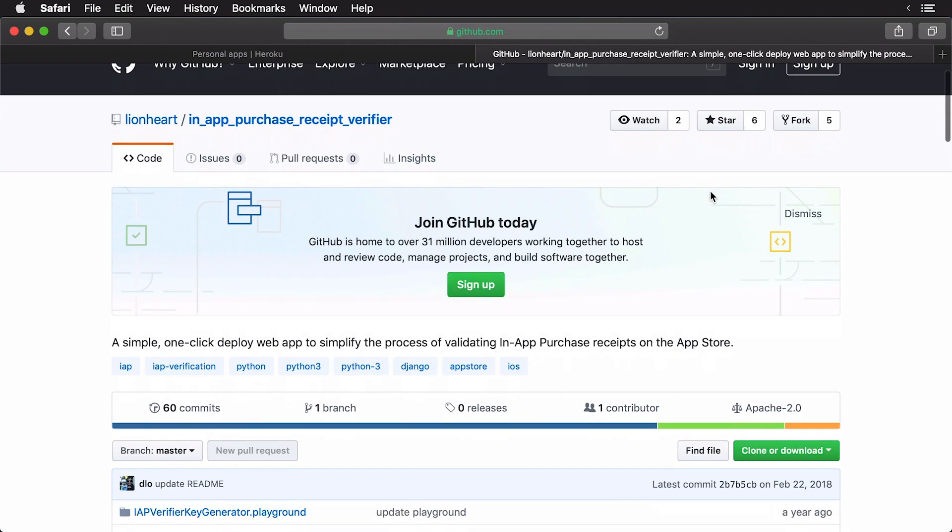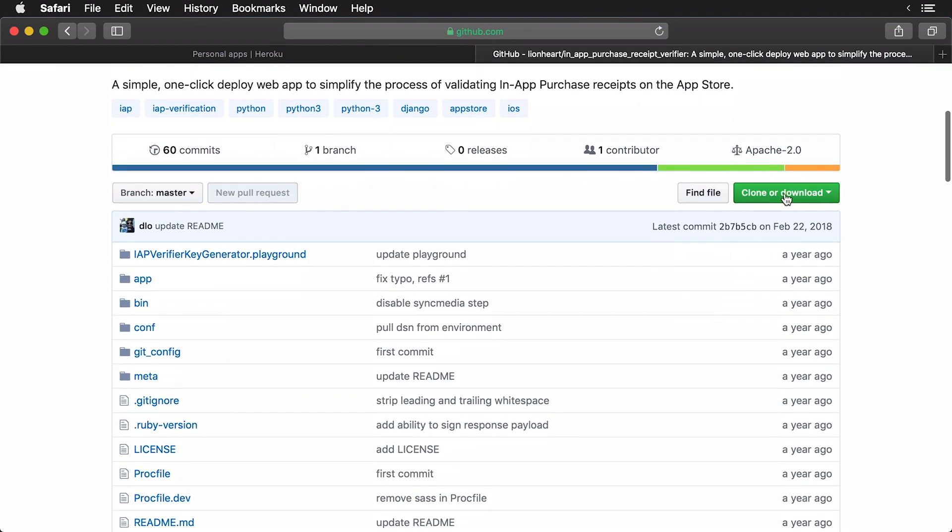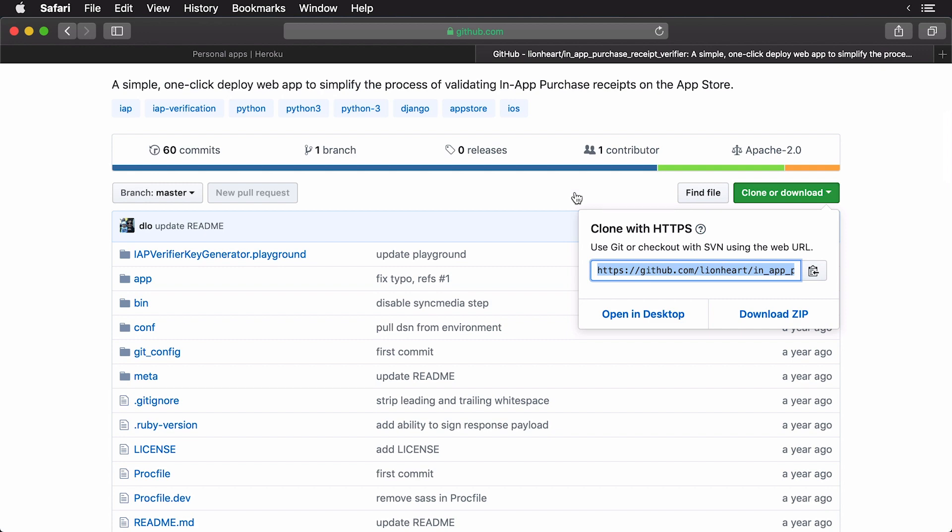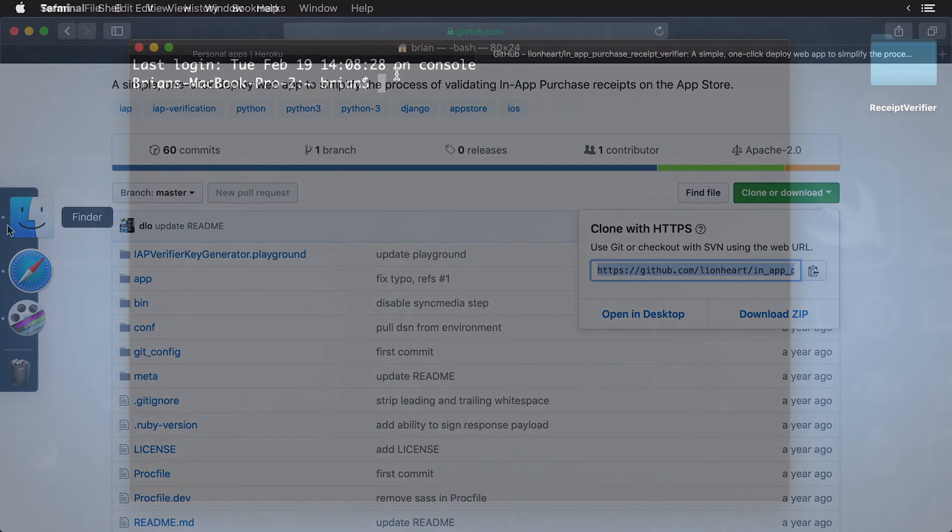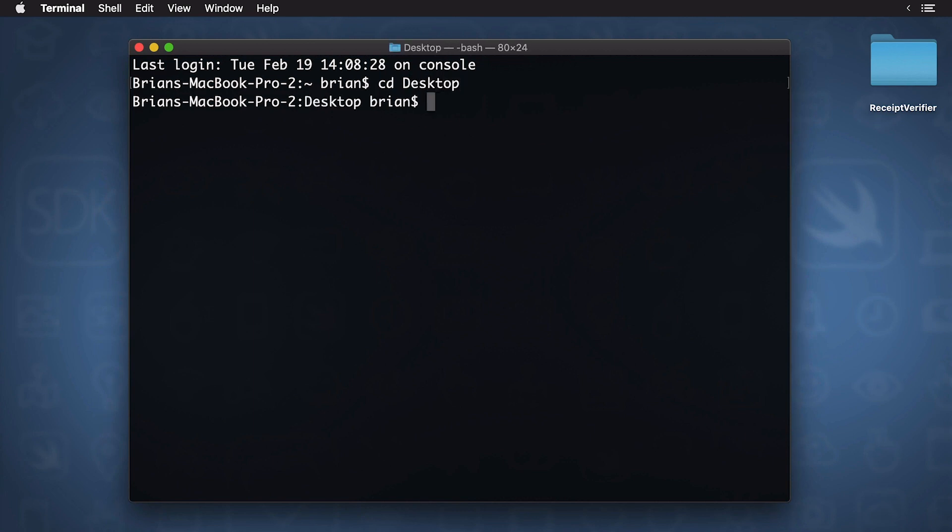Now, what I want you to do is copy the clone URL. So, here we have our clone. I'm going to do this, select that, and we'll copy. Now, what I want you to do is open up your terminal. I'm going to cd to my desktop, and then what I'm going to do is clone the repo.